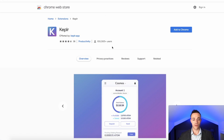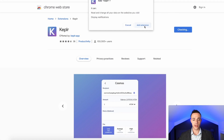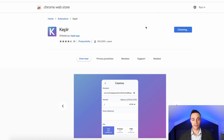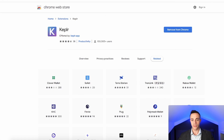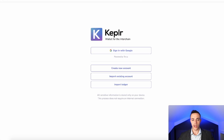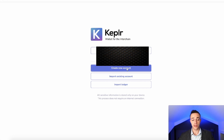Once you're on the Chrome Web Store, you're going to see it has over 100,000 users. Hit 'Add to Chrome' and then 'Add Extension.' The Keplr extension has now been added to Chrome. You want to make sure that you pin it so it stays up there for you. Now it's time to set up your Keplr wallet — go ahead and click on it. You're going to want to create a new account from scratch if this is your first time.